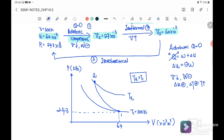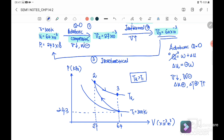At state 2 we don't know the exact temperature value, but the volume has been compressed from 64 to 27×10⁻³ m³. Next, it experiences isothermal expansion — isothermal means temperature stays constant at T2, and the volume expands back to 64×10⁻³ m³, reaching state 3.